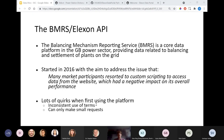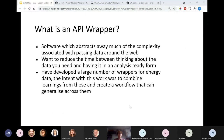Given how widely BMRS is used across the energy sector and the many potential gotchas for new users, it seemed like a particularly good example of where even small reductions to the friction for retrieving data can save quite a large number of work hours. That's what prompted me to build the BMRS API wrapper.